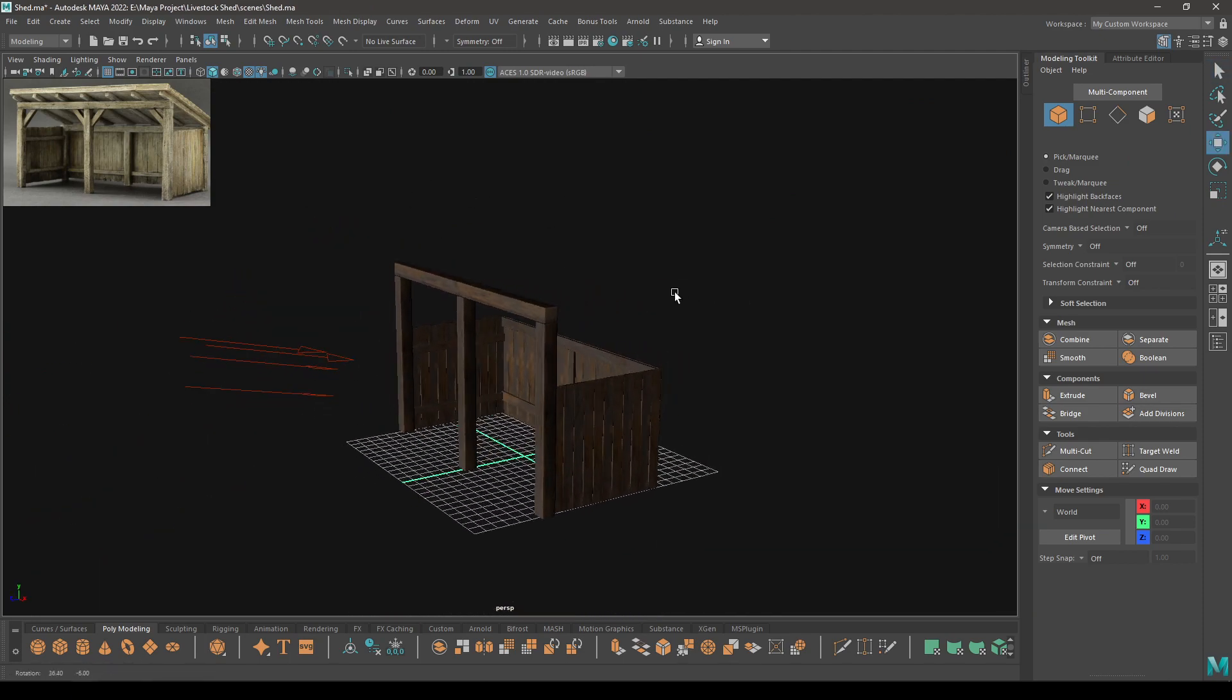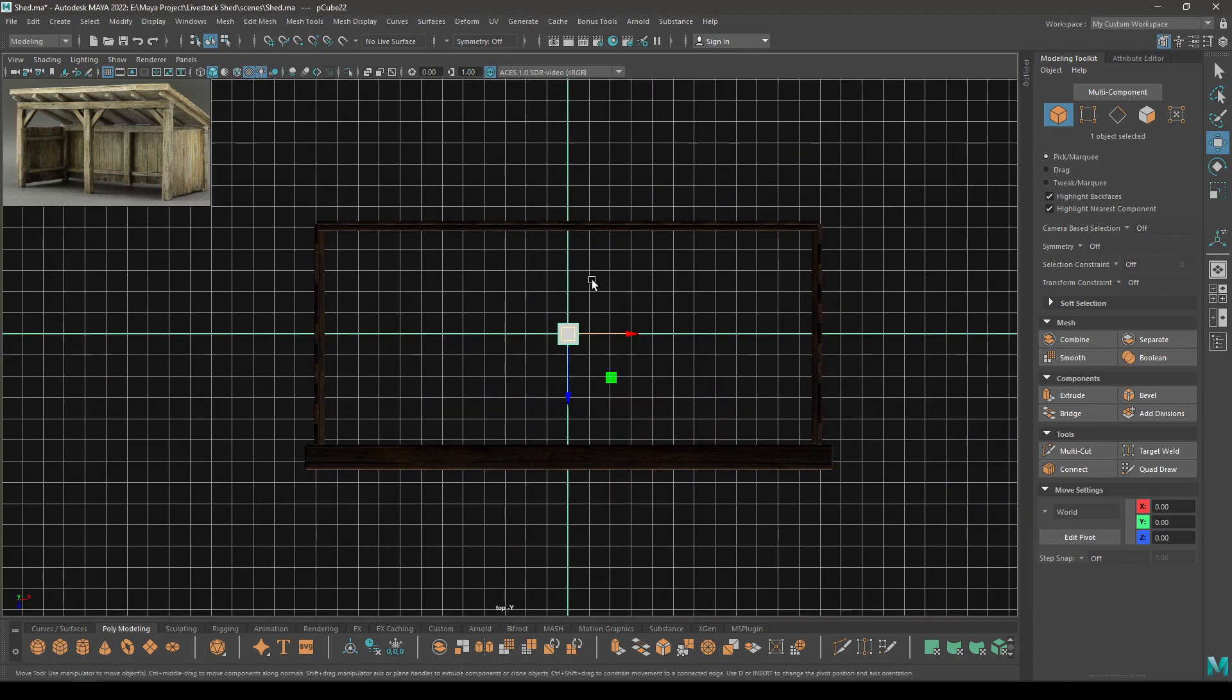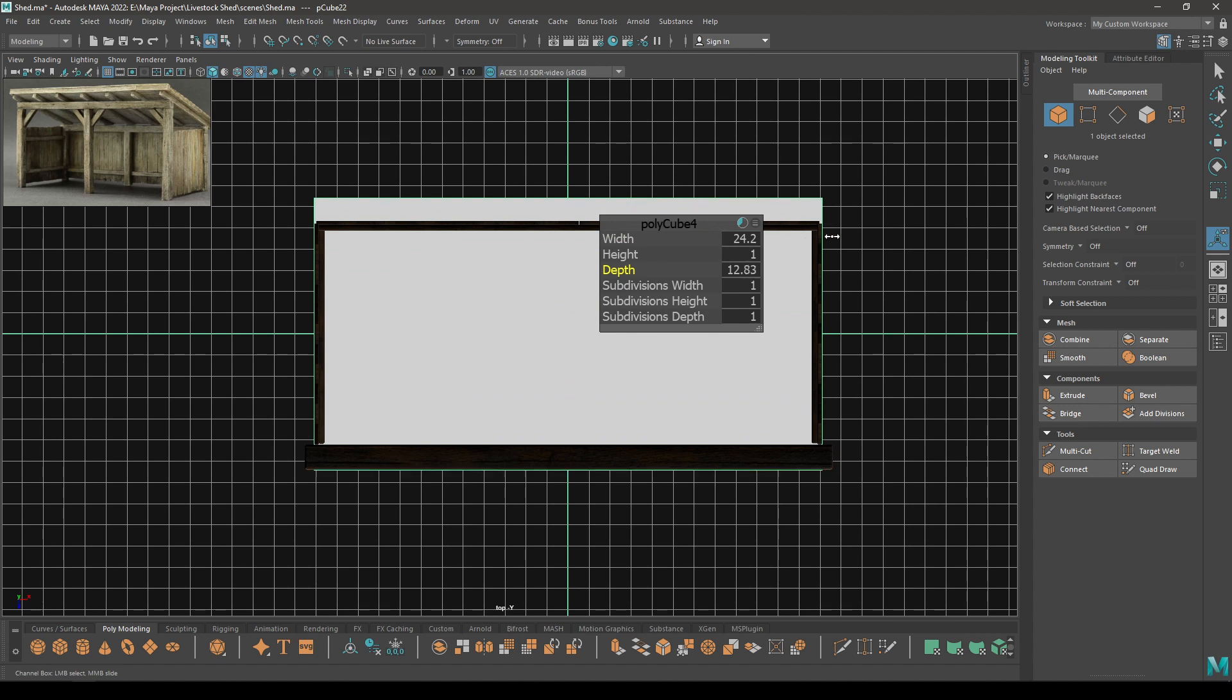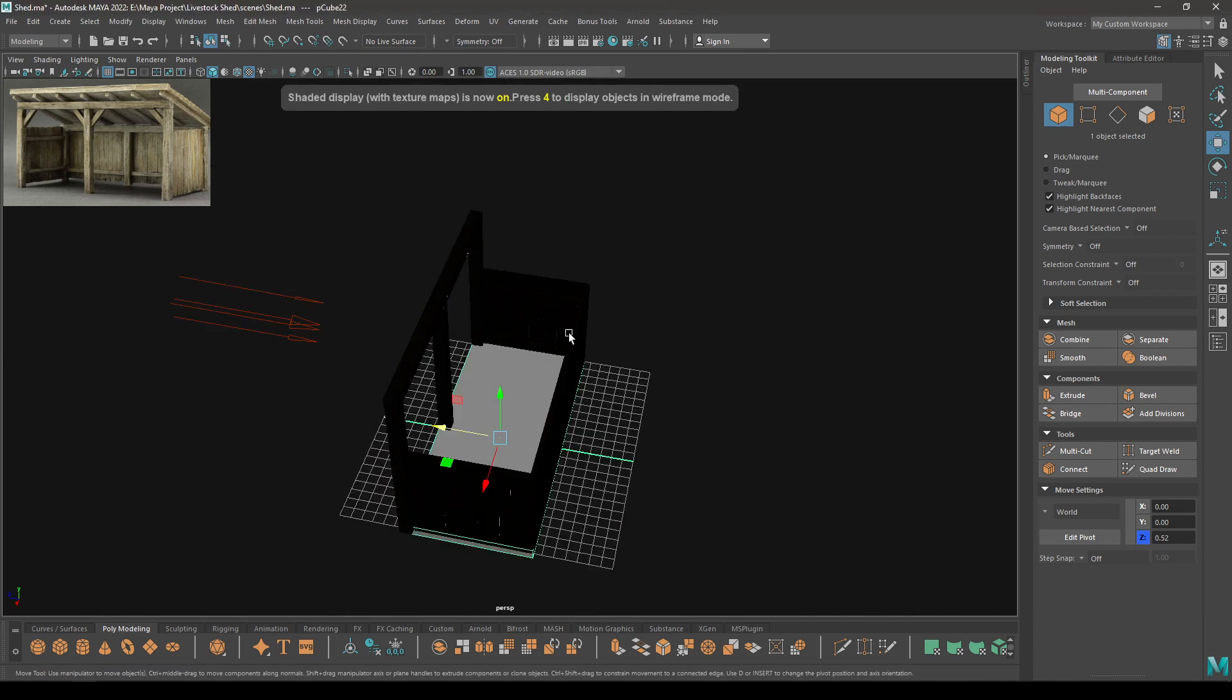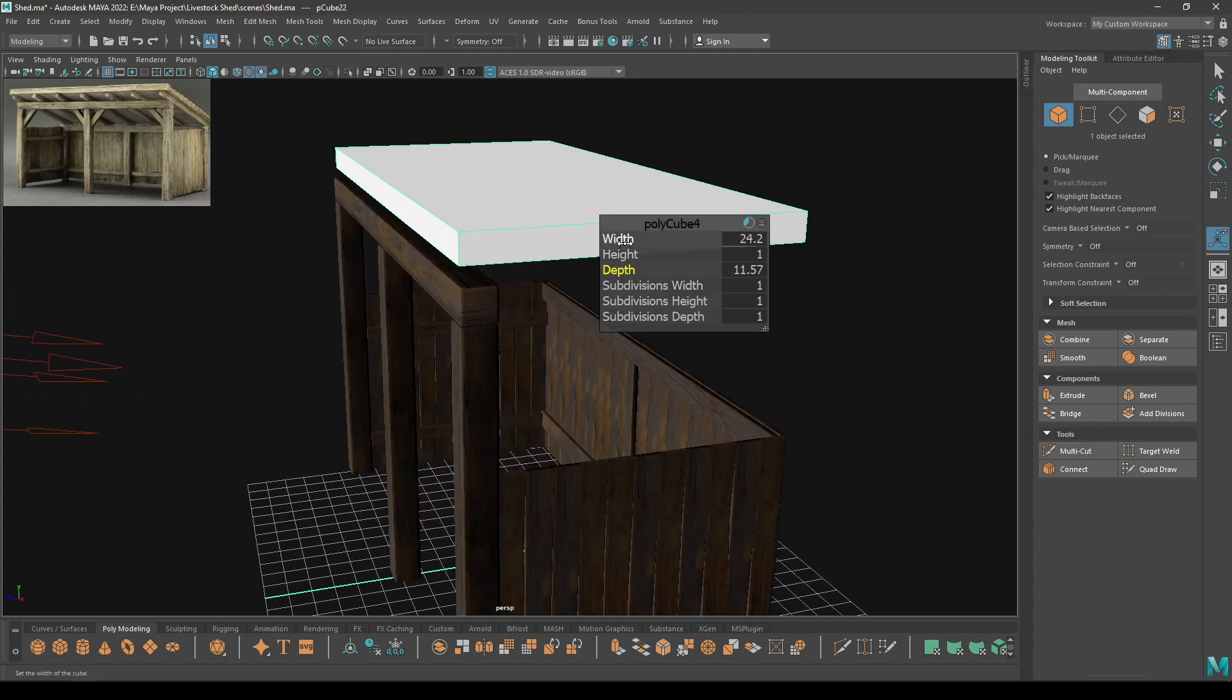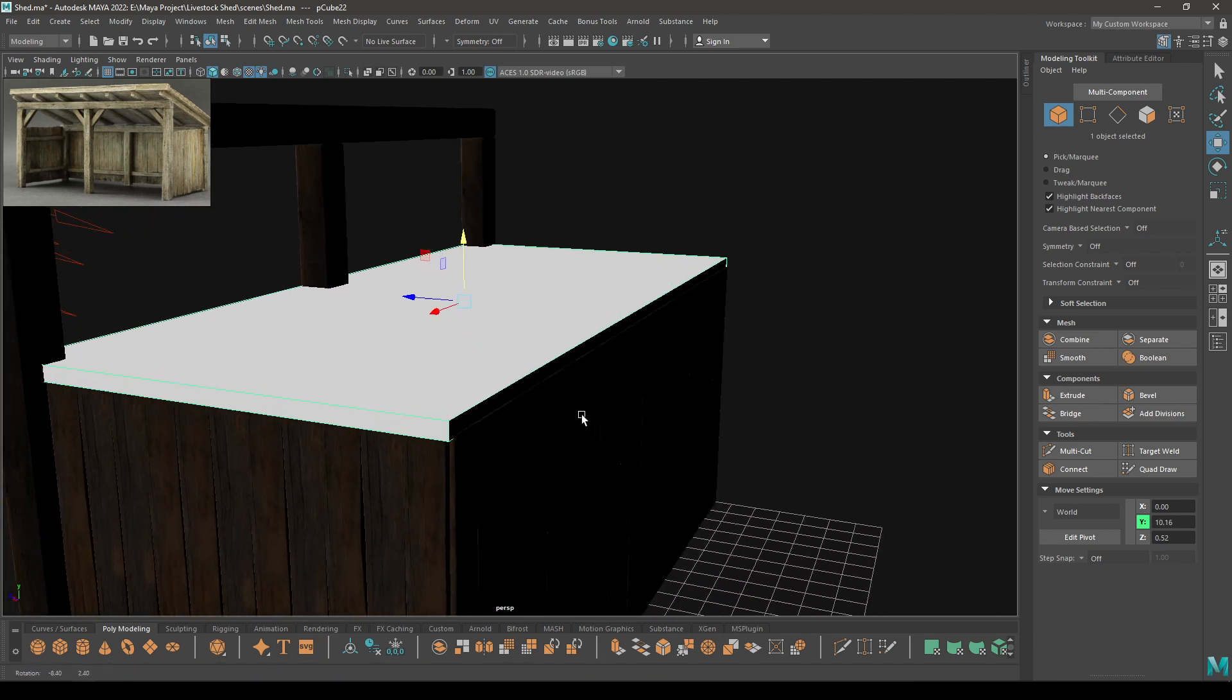Let's create the roof and for that I'm going to take another cube. Go to top view. Select this cube and increase the width and depth. Let's keep it 24.2, increase the depth. Pull this up and decrease the height - keep it 0.4. Place it down here like this.